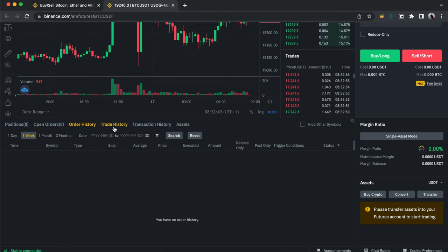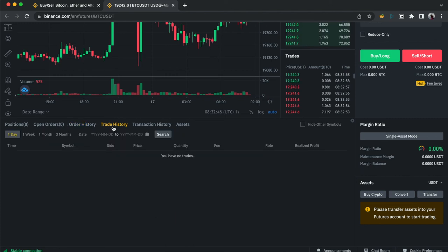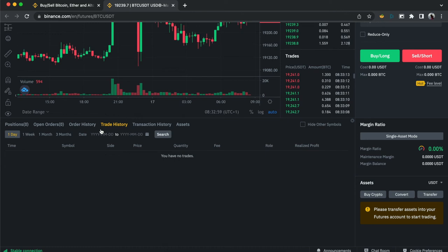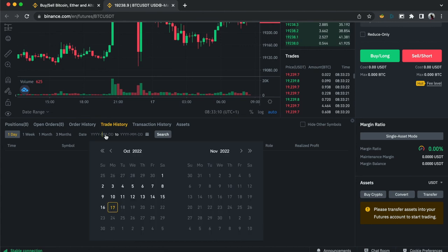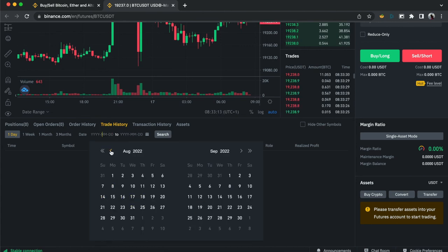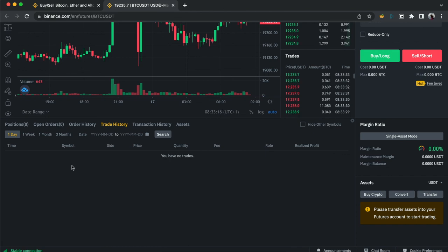Trade History houses every single trade you've entered — every position that has been activated. Just like Order History, you can filter by a day, a week, a month, three months, or a custom range depending on your preference.